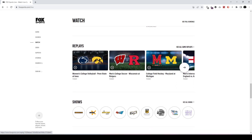You'll see a section down here that says Replays, and you'll see a bunch of stuff listed here. It includes stuff that's not airing on Fox or FS1 — like, for example, college field hockey and men's college soccer and all that.